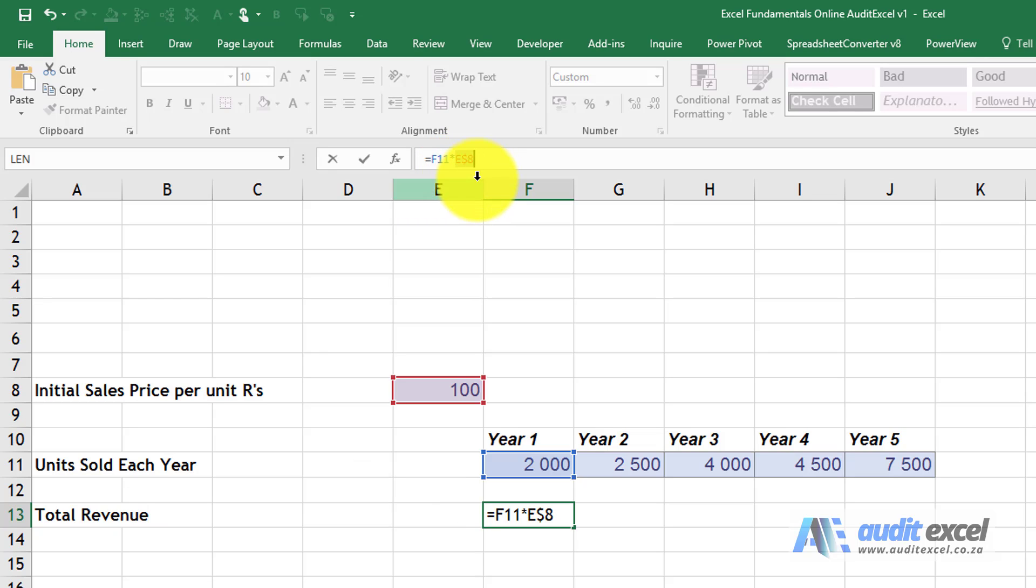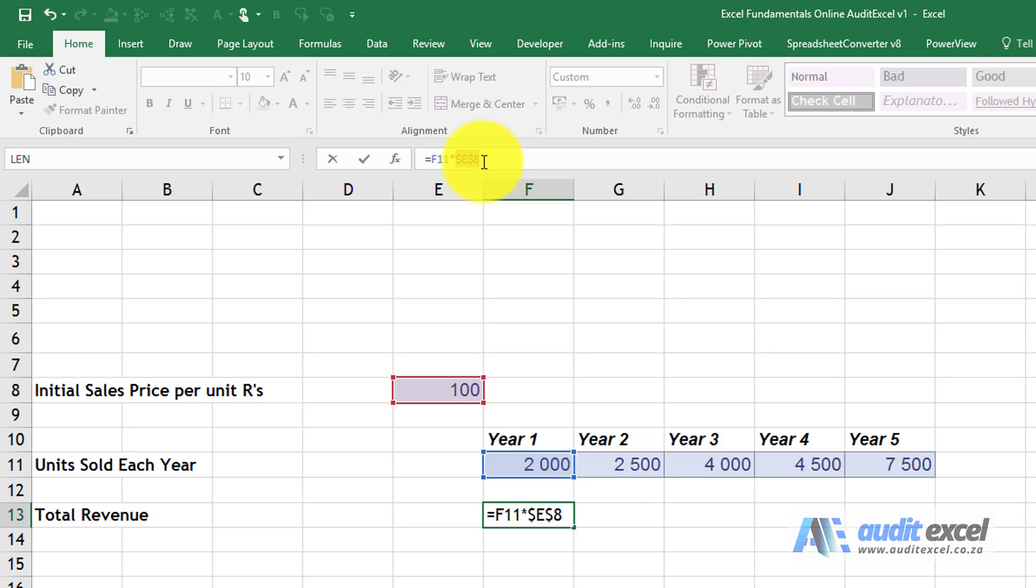If you click it again, it goes to a dollar sign only on the number, on the row. Again we click it, dollar sign on the letter, the column. If we click it again, it goes to no dollar signs.